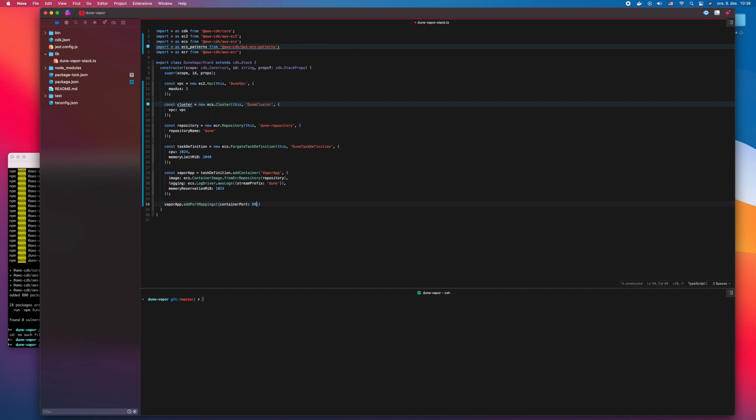The container port is 8080, the normal port that Vapor uses.